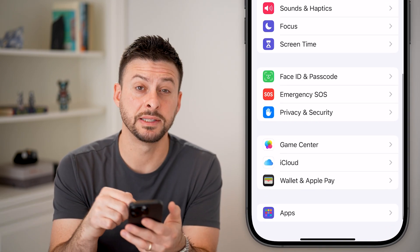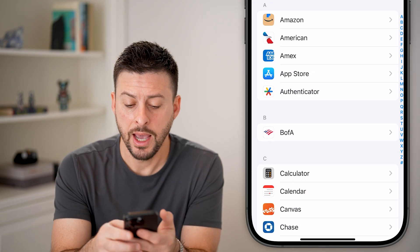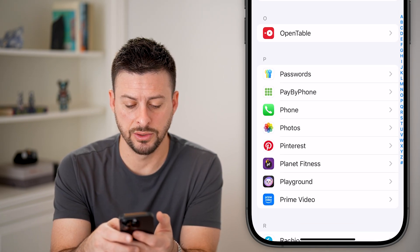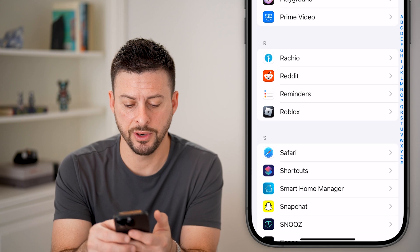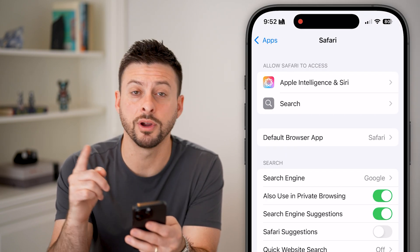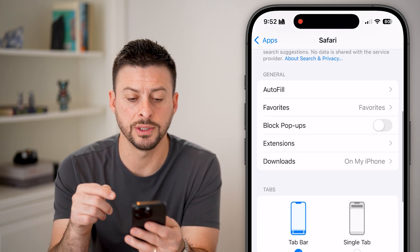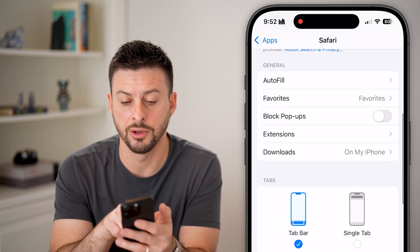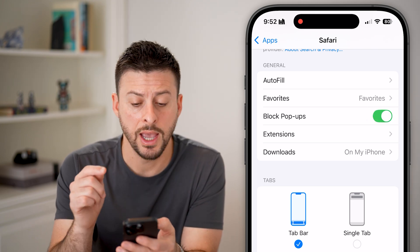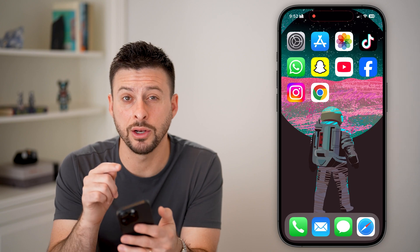Let's scroll down and tap on Apps at the very bottom, then scroll down until we get to Safari and tap on that. I'll walk you through the steps for Safari as well as Chrome. On Safari, you can see under General there is Block Pop-ups. All you need to do is toggle that on and now it's enabled.